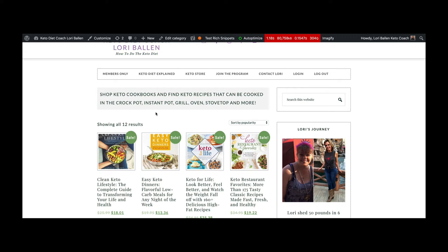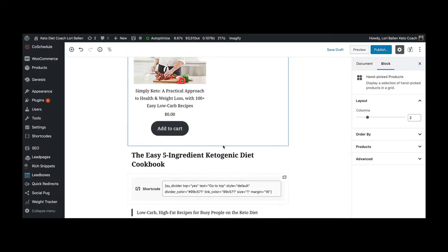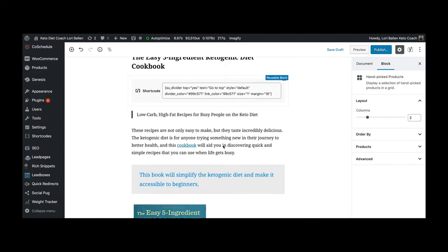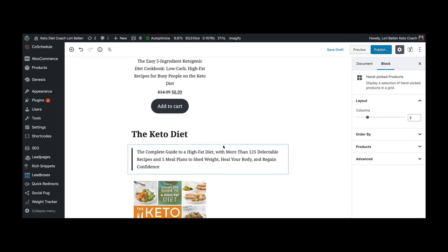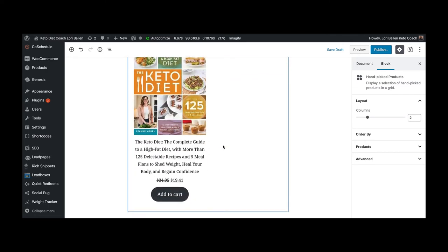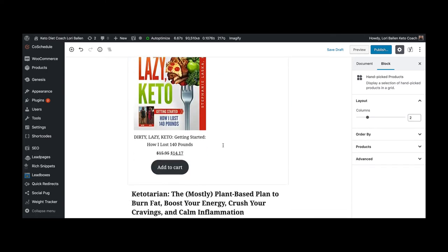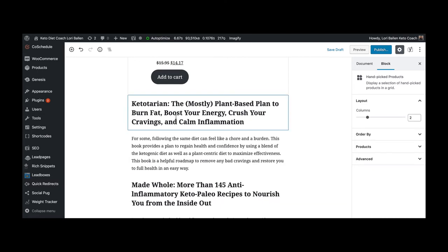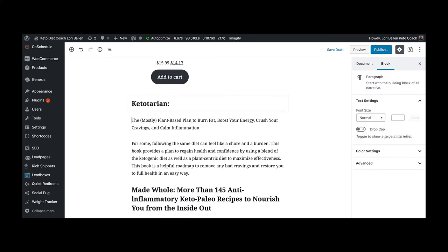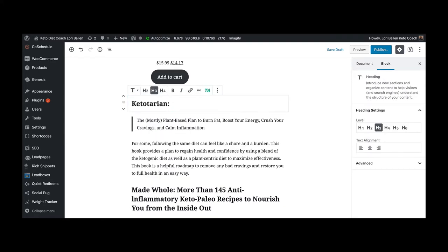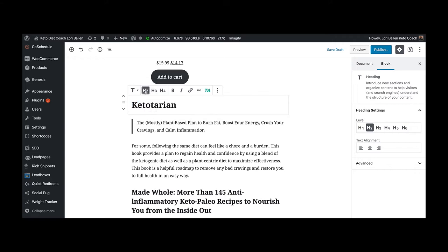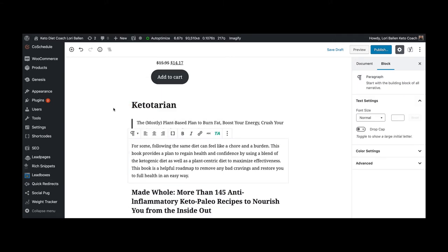Let me show you how this works. So I'm doing this blog post over here. What book am I on now? Let me go to the next book. So The Keto Diet, I did that one. Dirty Lazy Keto, okay. Ketotarian. I'm gonna space that one down. I'm making these like little quotes. I'm gonna make this one a heading two.